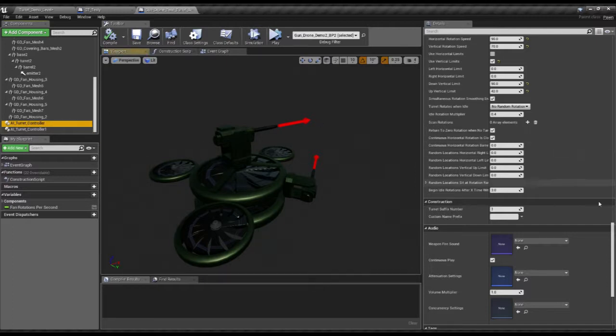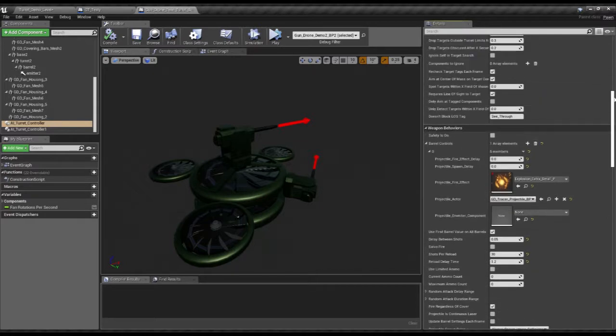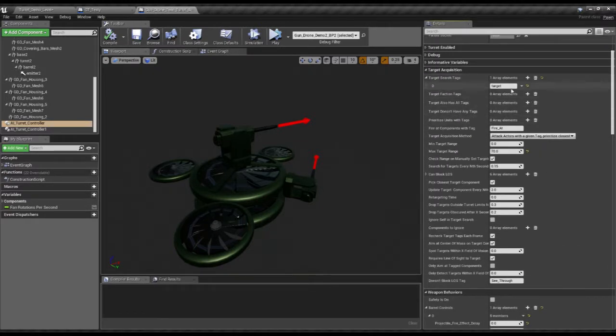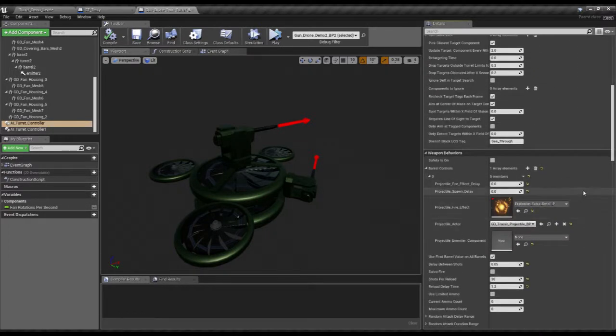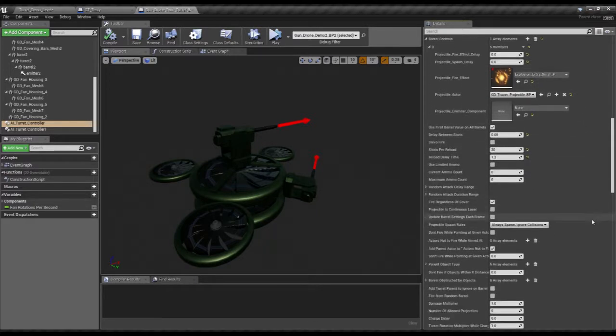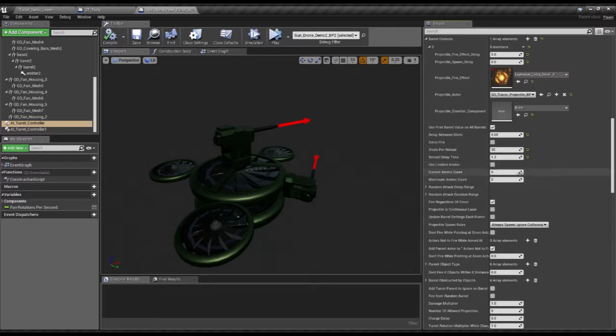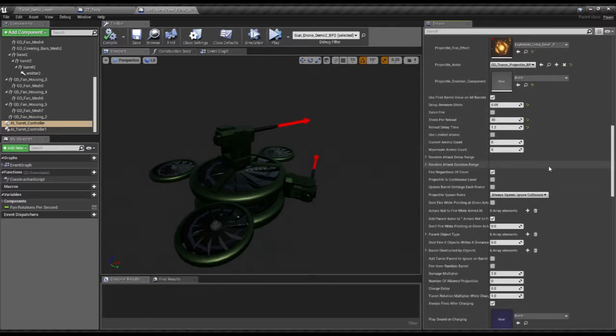Looking at the top turret, same basic stuff for aiming. We've got a different projectile, smaller one, and an extra small on-fire effect. Delay between shots, much smaller, so it will only wait 0.05 seconds before firing its next projectile. It will also fire 30 shots before it has to reload. It will have a 1.2 second delay when it reloads. This just makes it a bit more interesting firing in bursts.